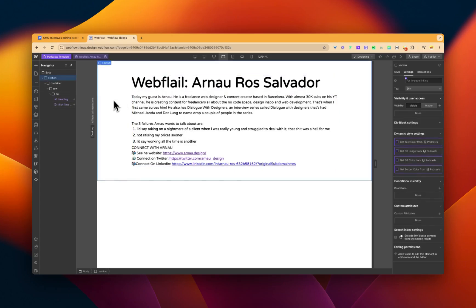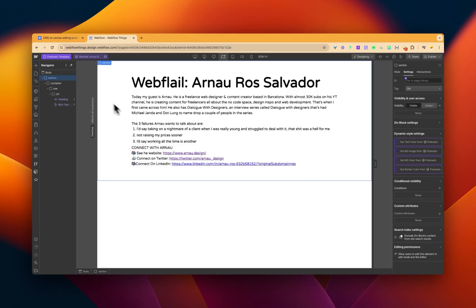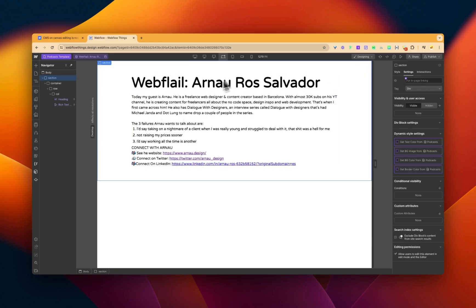Now, can I undo that? I can't actually undo it, which is interesting. Control Z. Maybe I can undo it here. Interestingly, yeah, I can't undo what's been changed there.